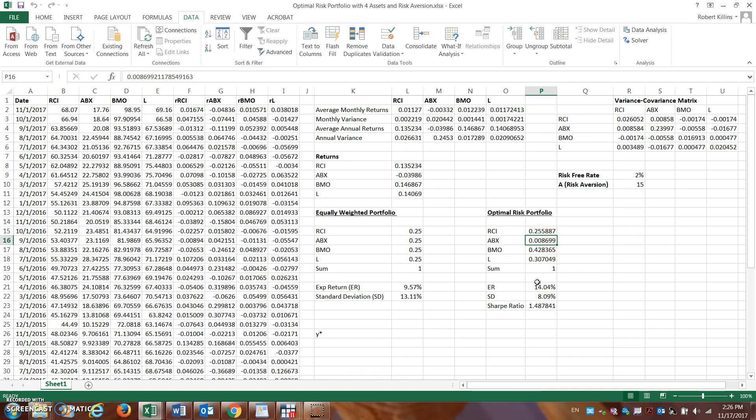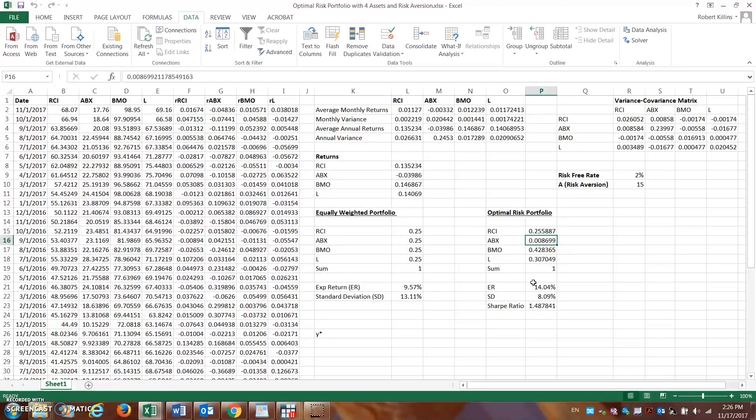So depending on the risk-free rate, etc., this can impact your optimal risky portfolio, how that should be set up. Now the second part I didn't get to in the first video was, well, here's how we should form our optimal risky portfolio.